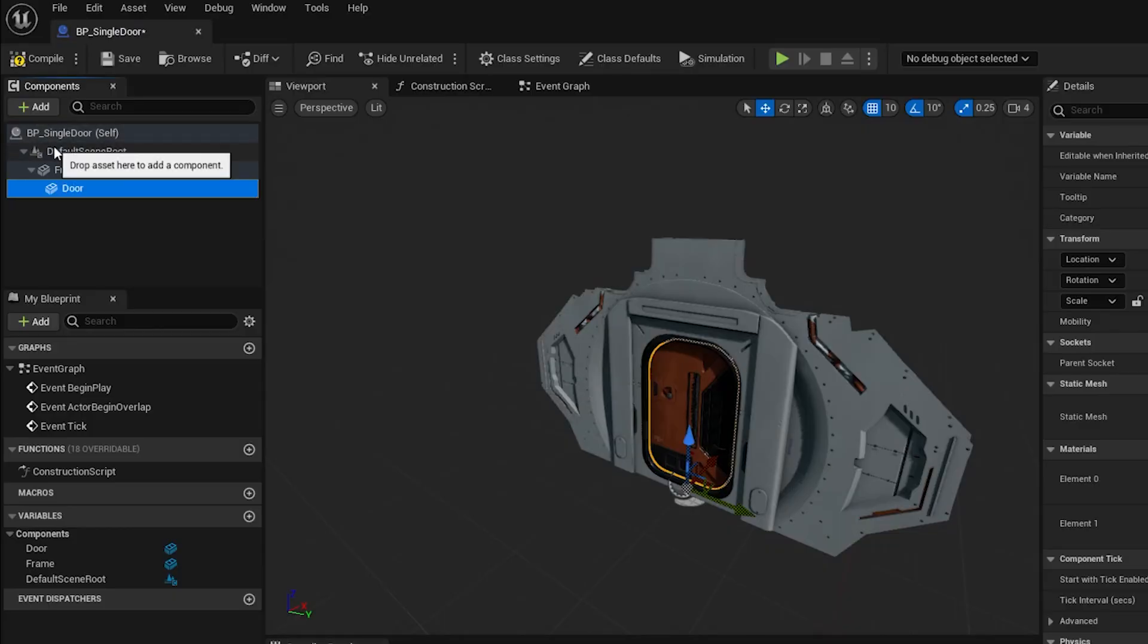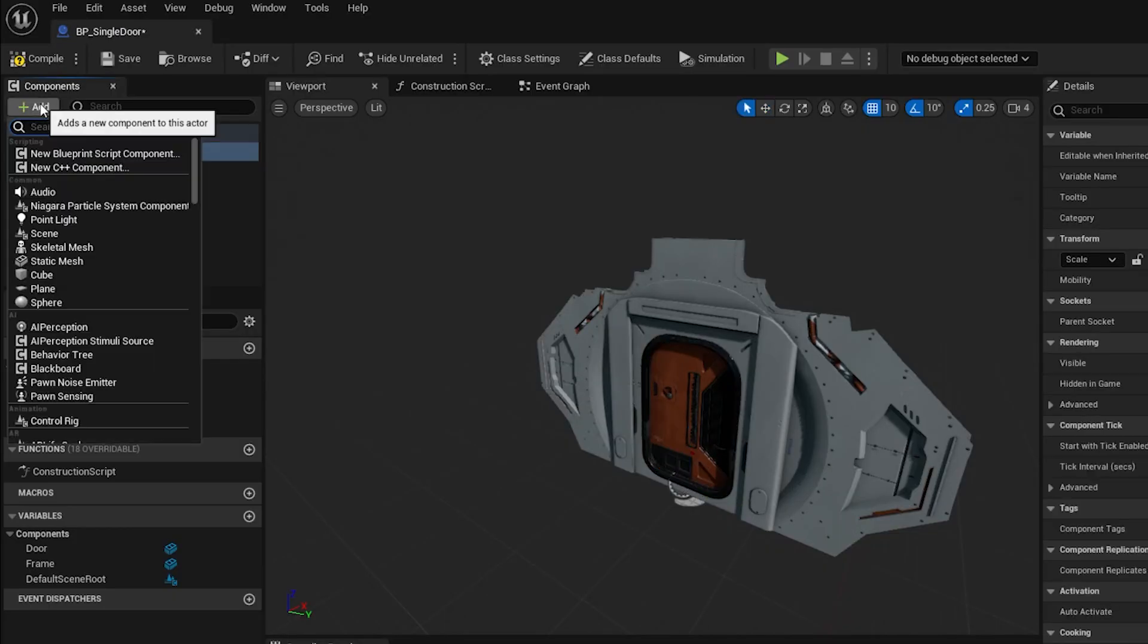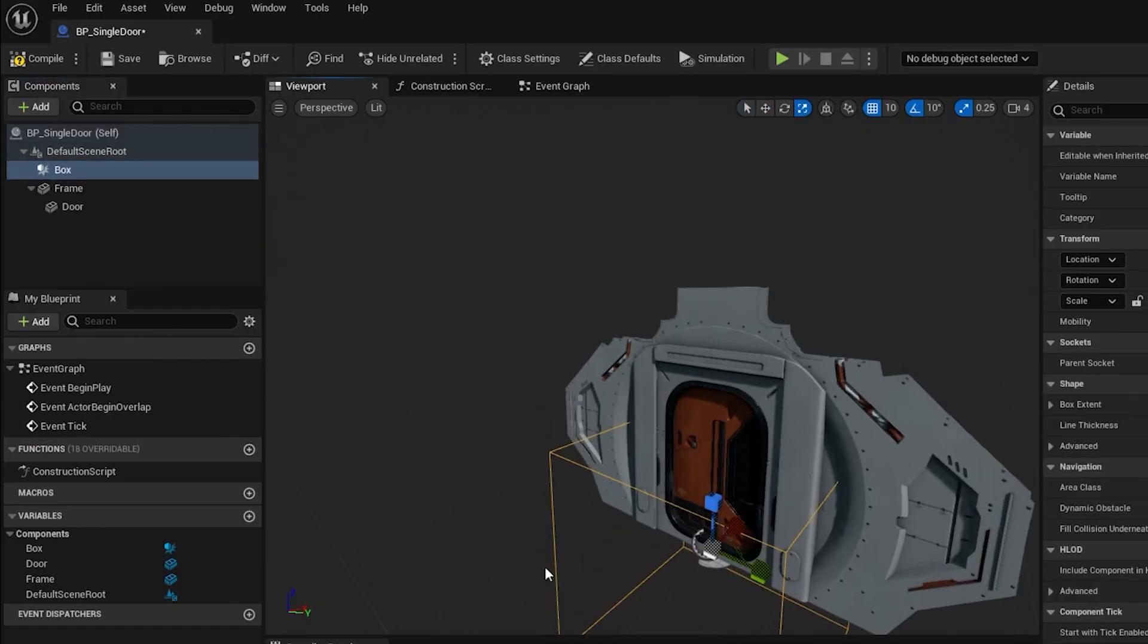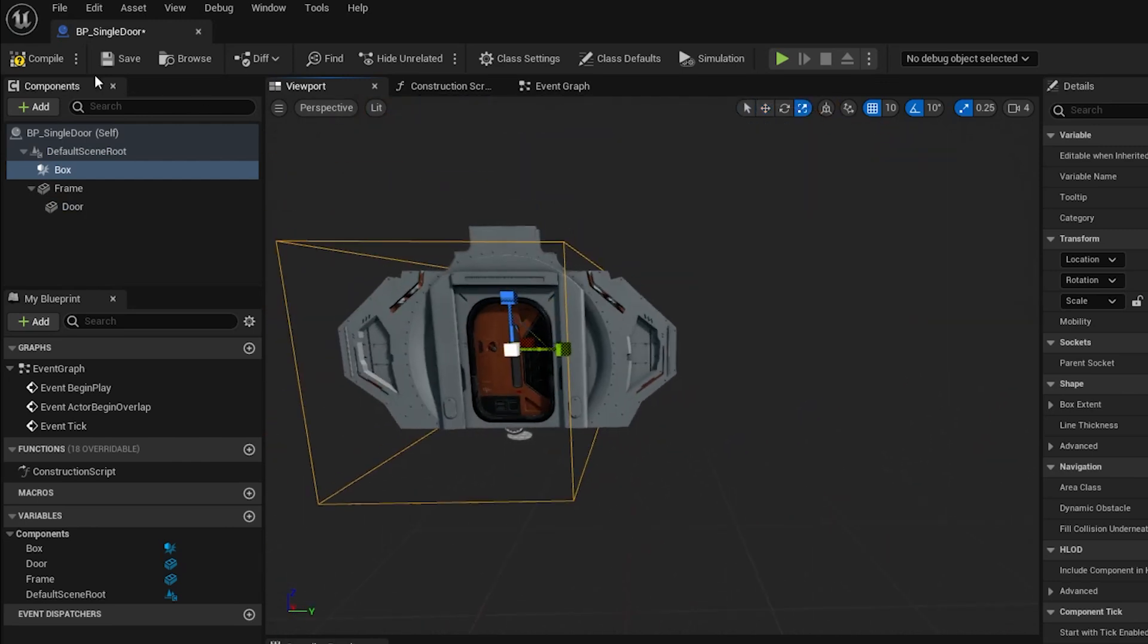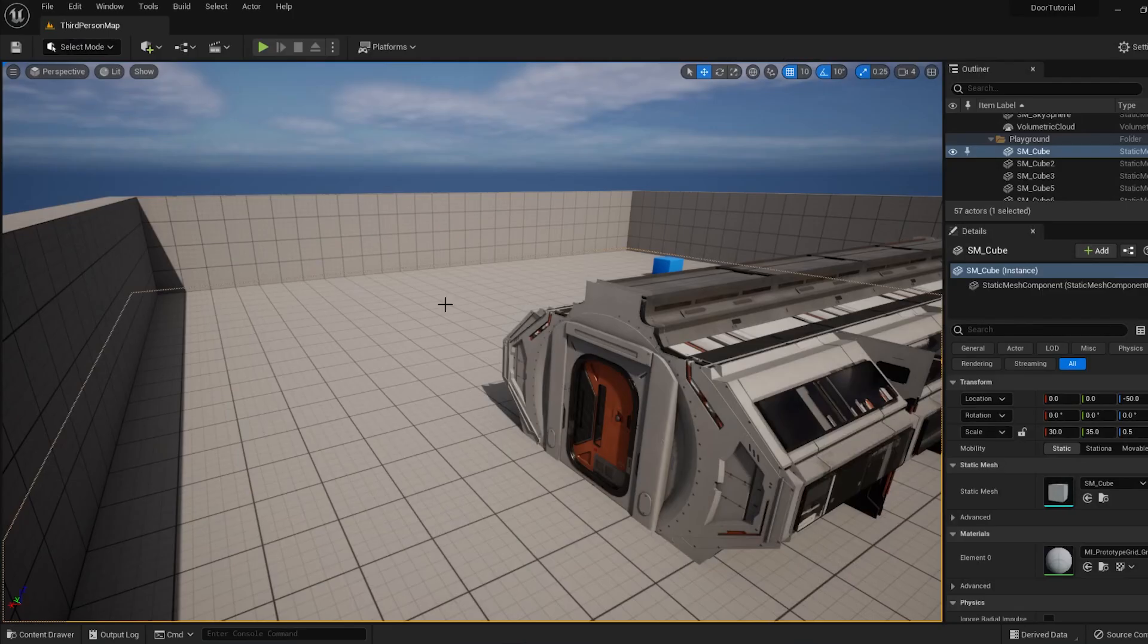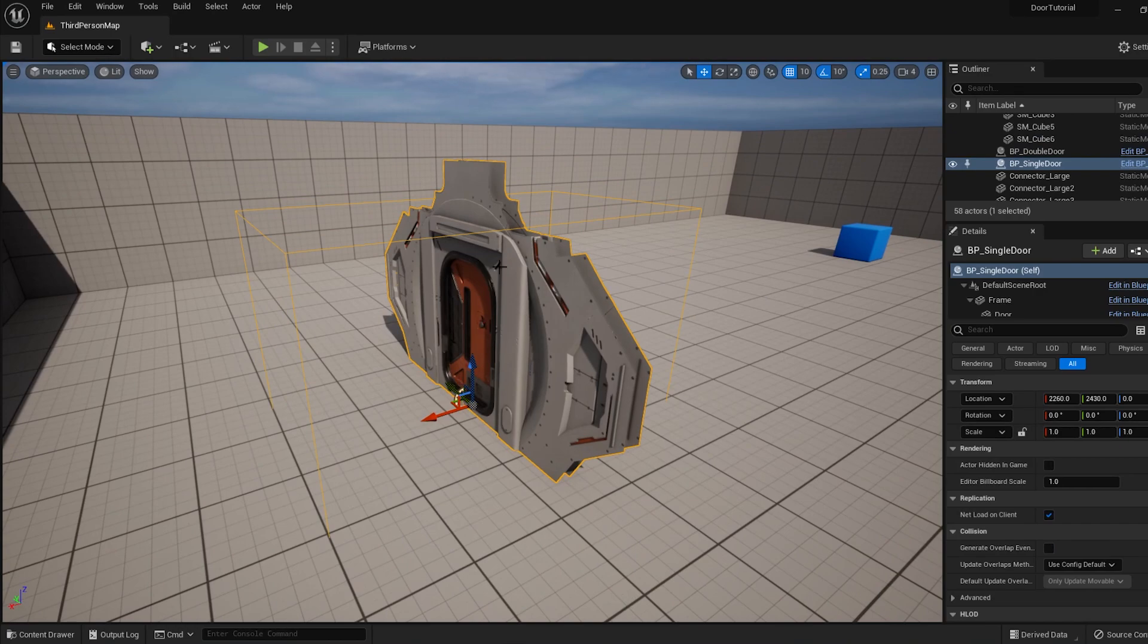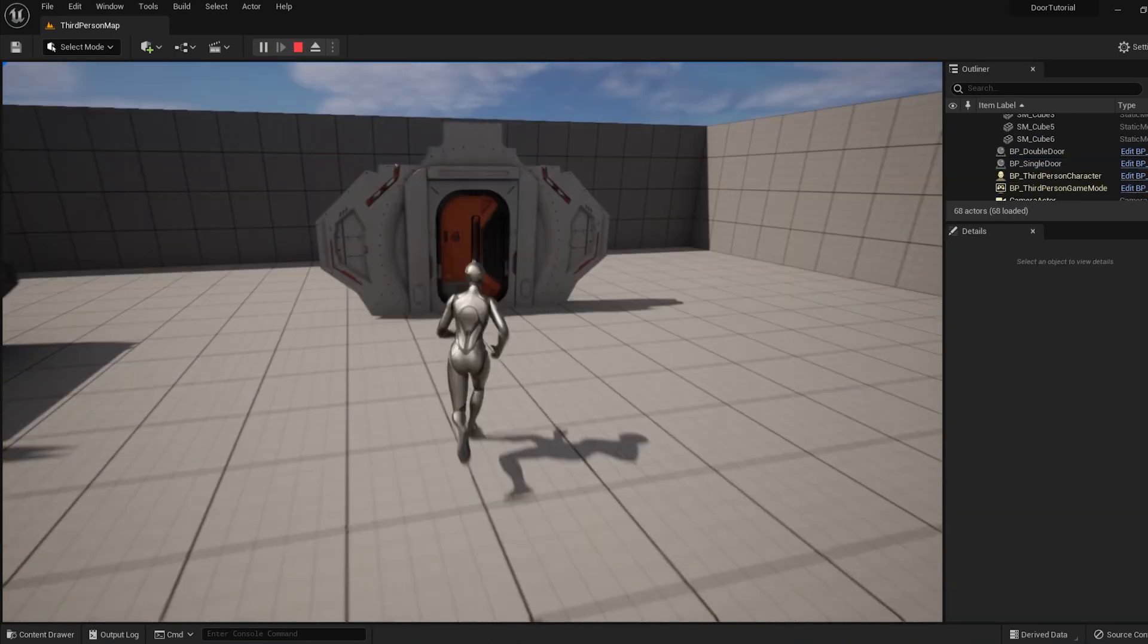Click on Default Scene Root, and then add a Collision Box to the scene. Scale it so it sticks out from the door on both sides. In the top left, click Compile and Save, and then drag the Single Door Actor out into the scene so we can start testing it.